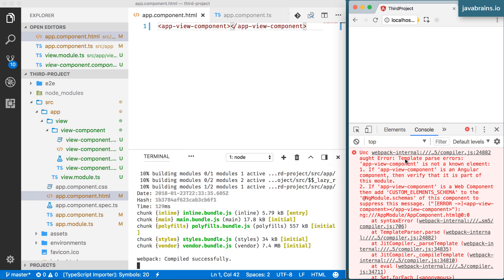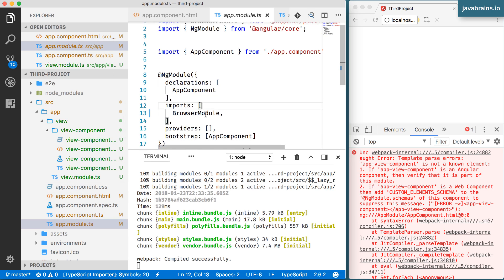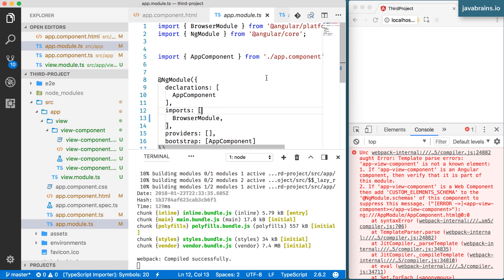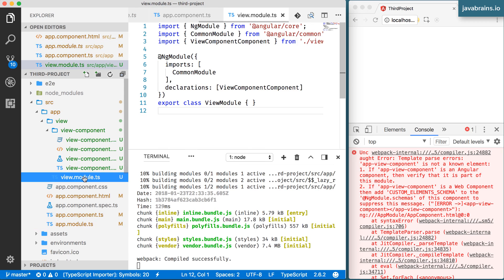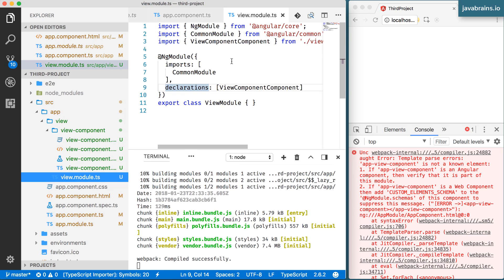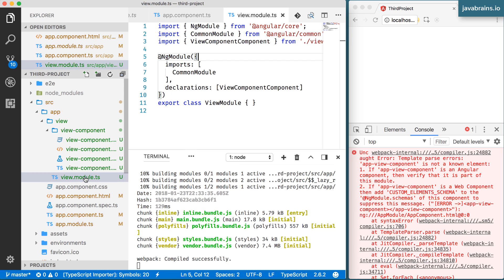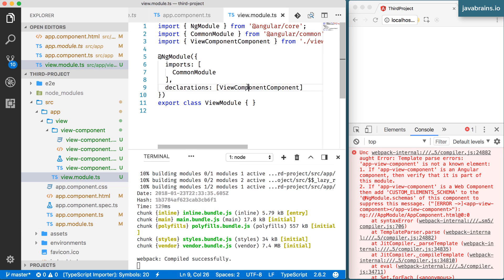The error is a template parse error saying app-view-component is not a known element. If app-view-component is an Angular component, verify that it's a part of this module. Right now, it is an Angular component, but it is not part of app.module — it's in the view module. If you were to create another component in the view module and use that selector, it works fine, since the component is available to all components of that module. But the app module has no idea about the view component.